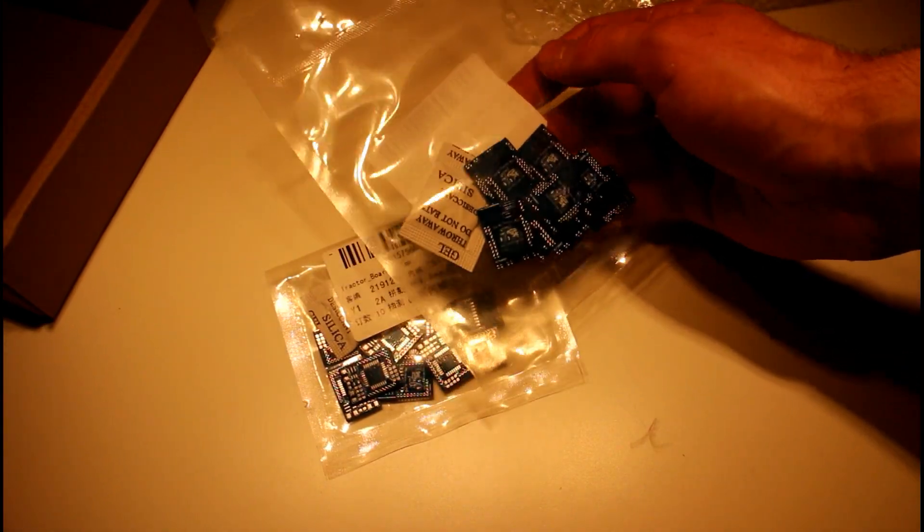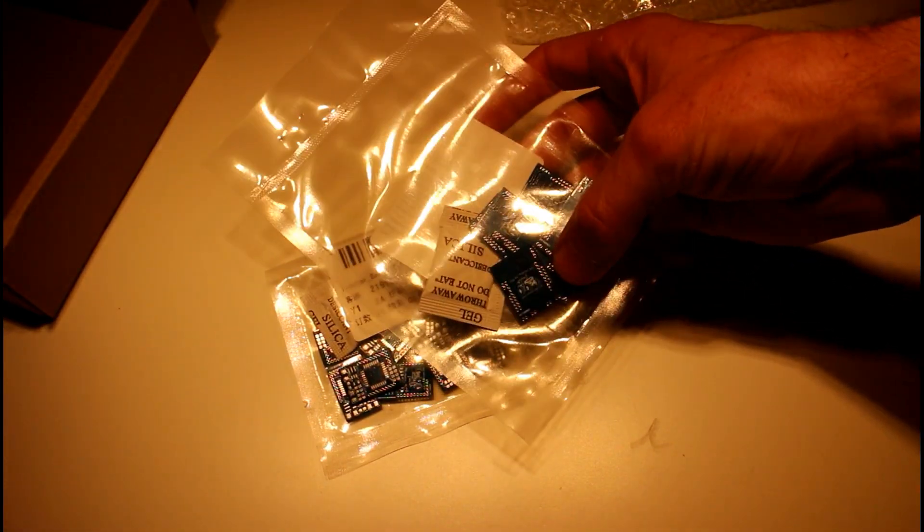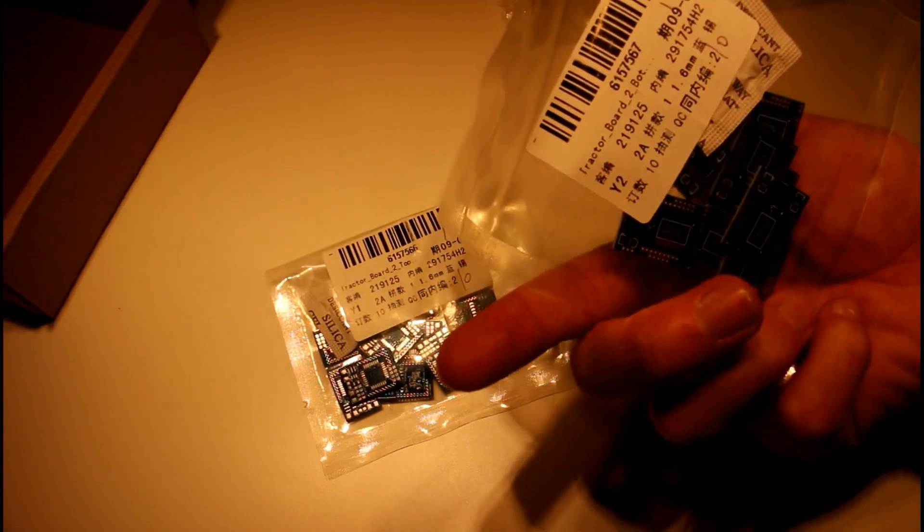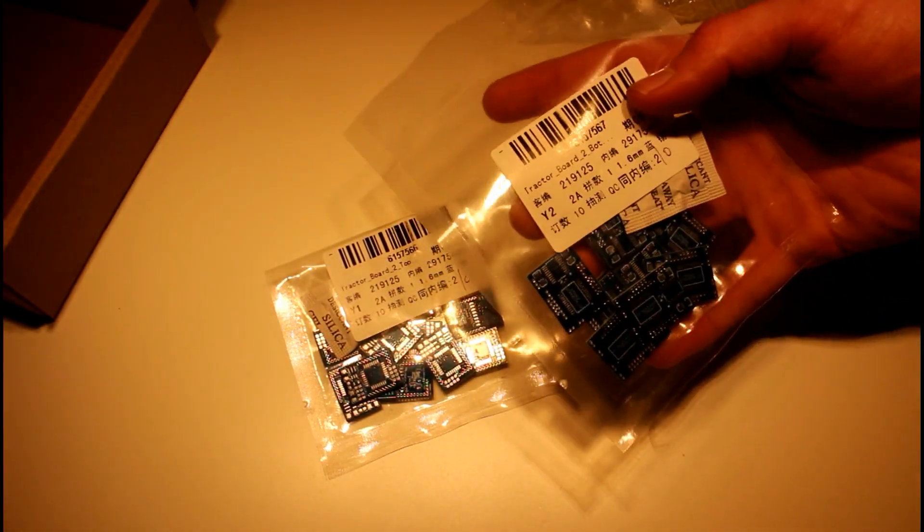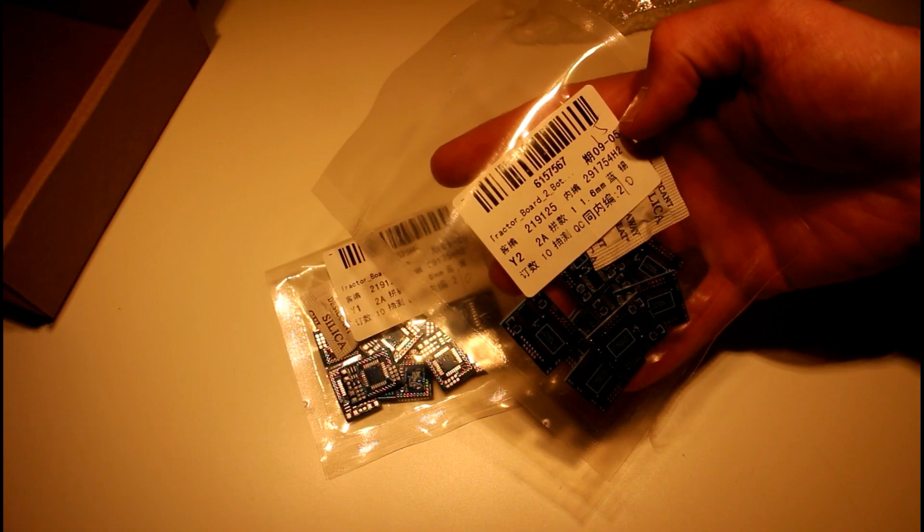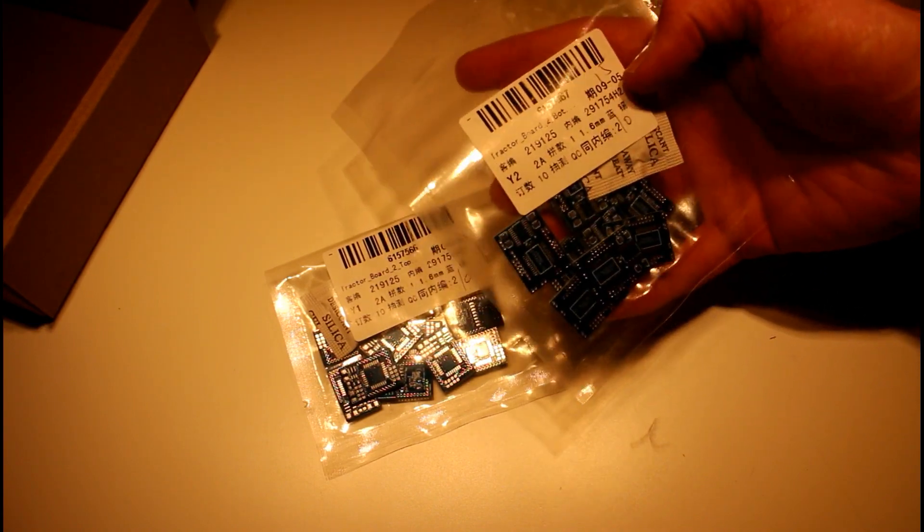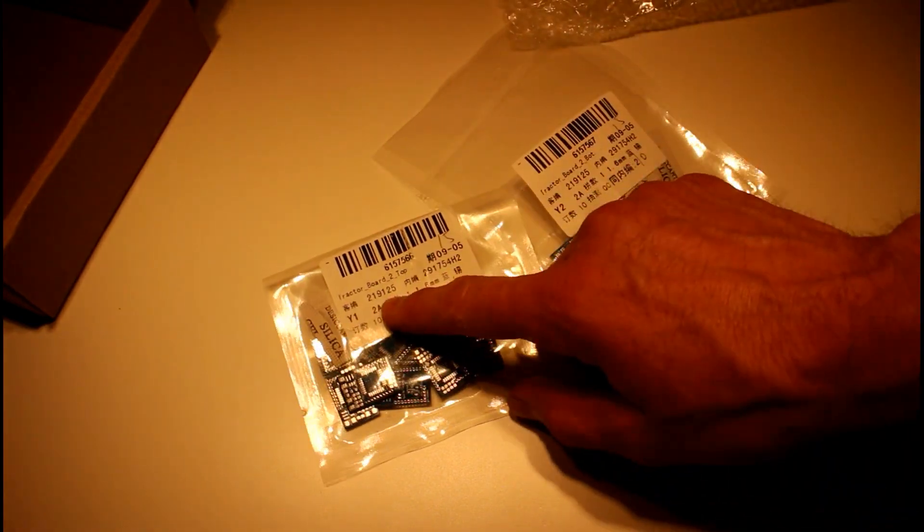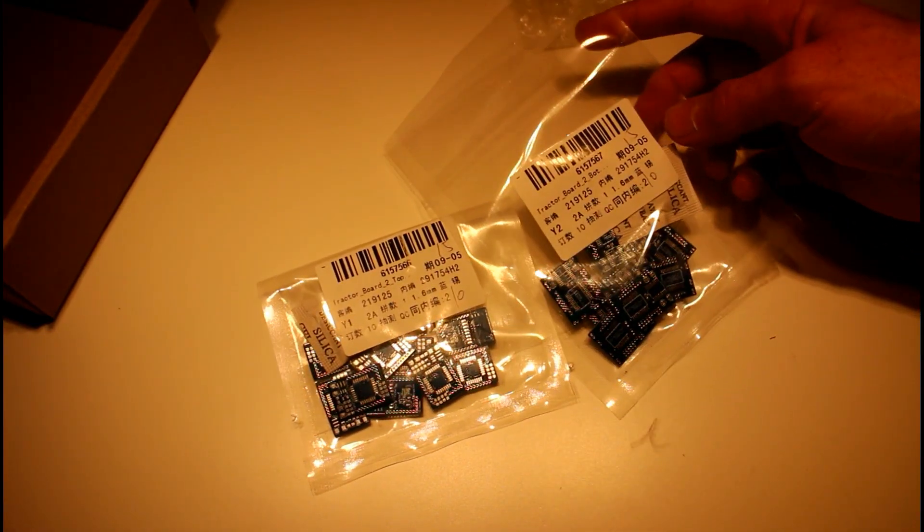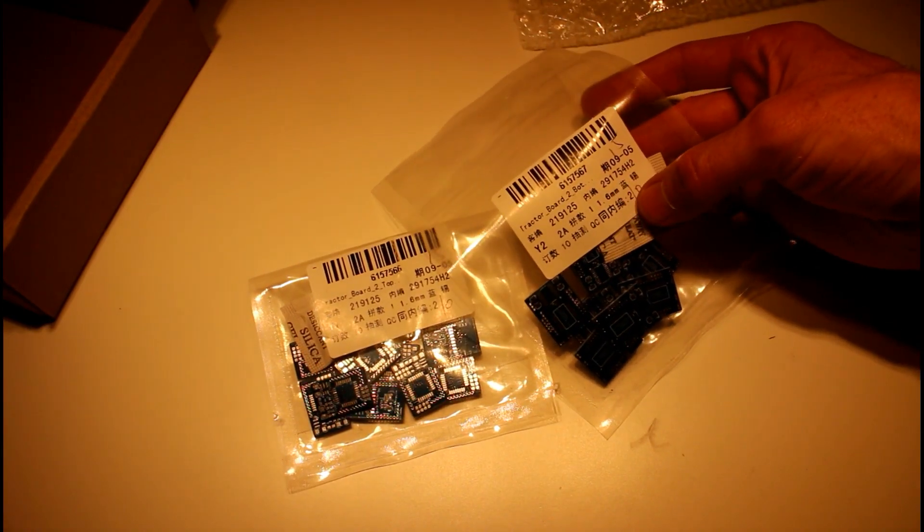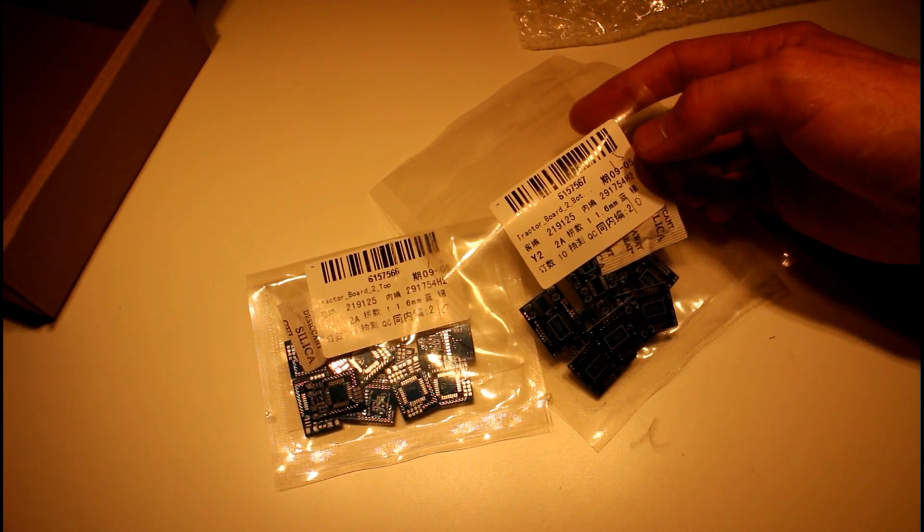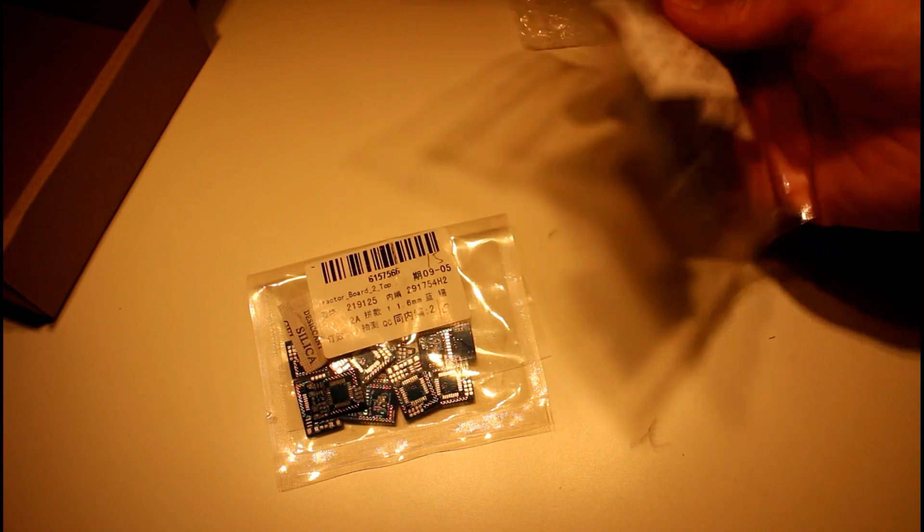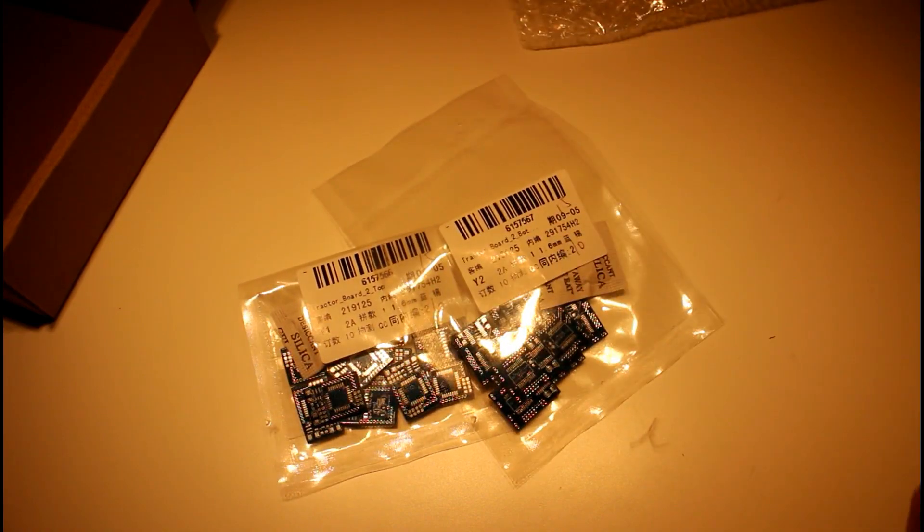Each bag has a little description of what it is. That's tractor board 2 bottom, that was tractor board 2 top. It says it's 1.6 millimeter PCB. So far so good.